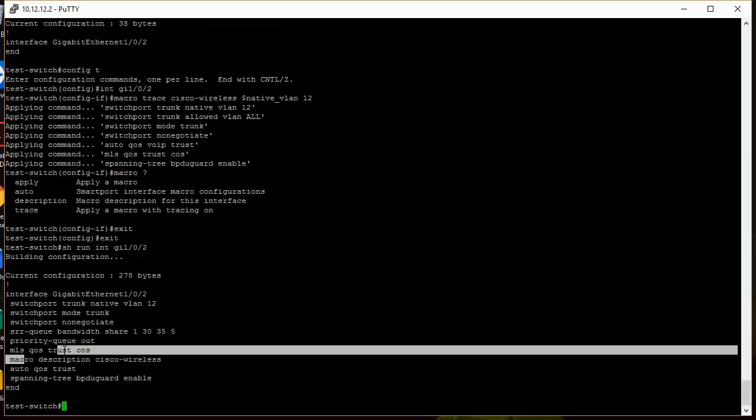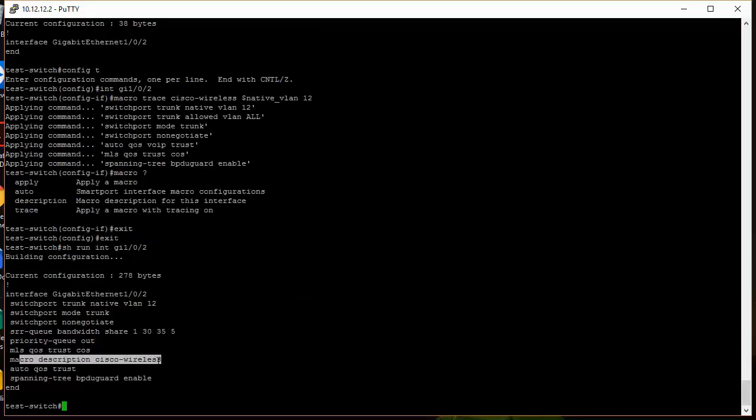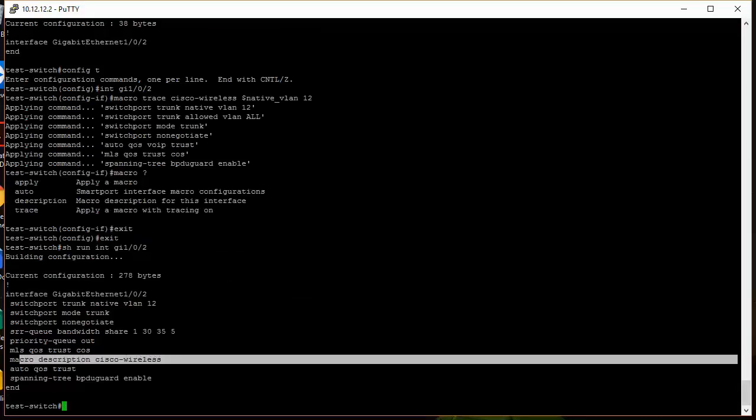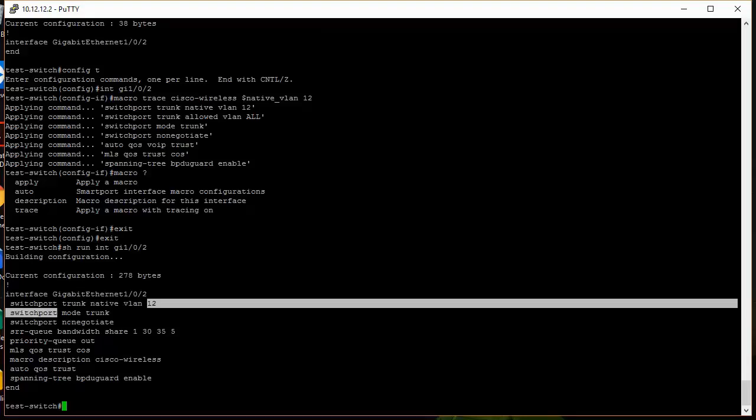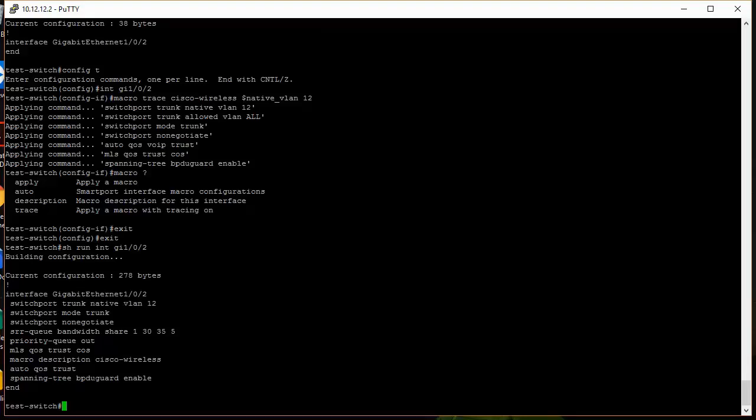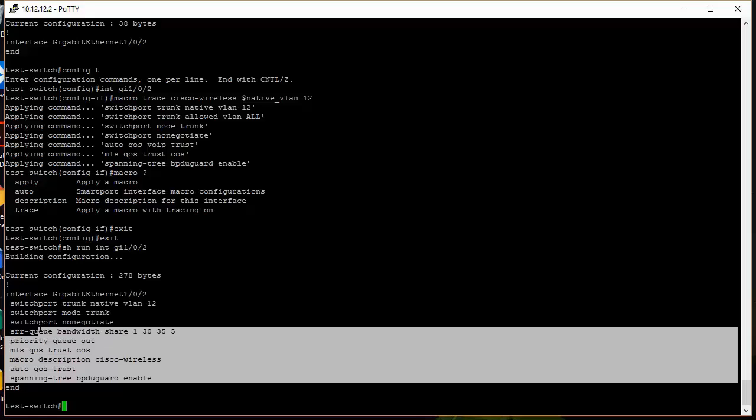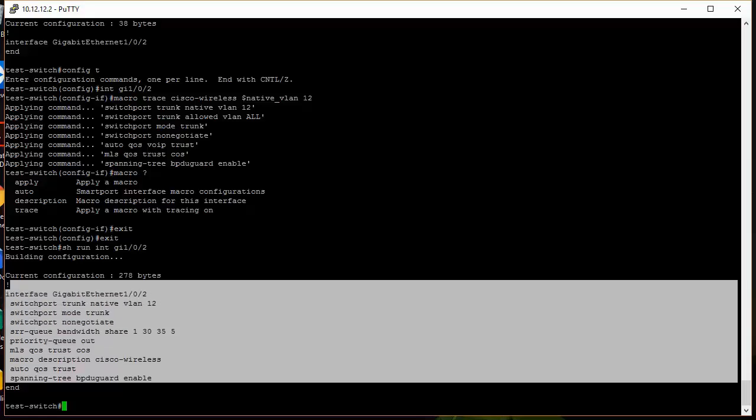And it even gives you a description of what macro is being used. Here's the VLAN information, trunk mode. So these are all the settings that you would typically want on an interface that's being used for wireless.